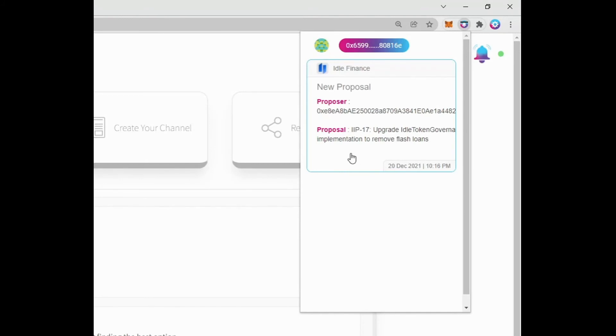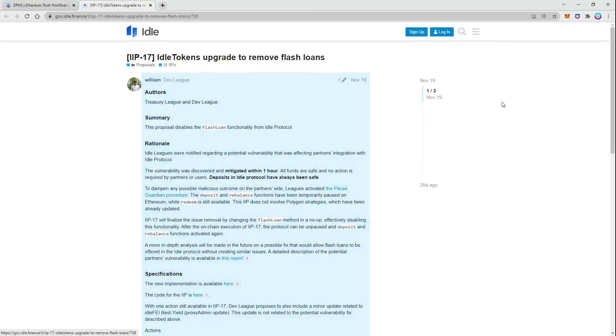Additionally, the blue border indicates that there is a call to action for you. Click it, and you will be redirected to Idle's governance forum to learn more about the proposal.